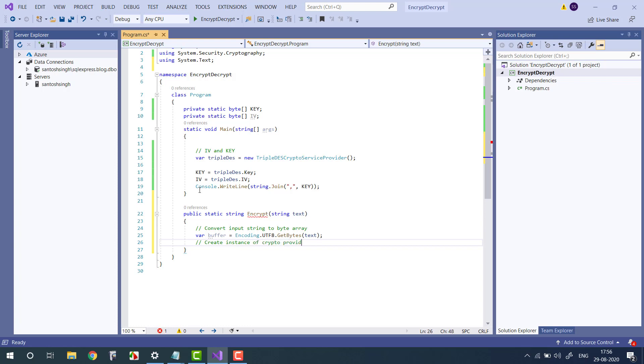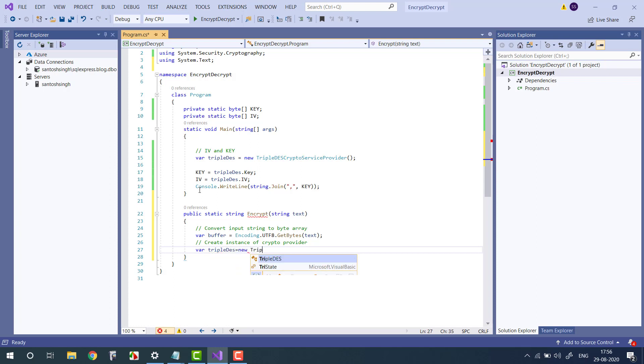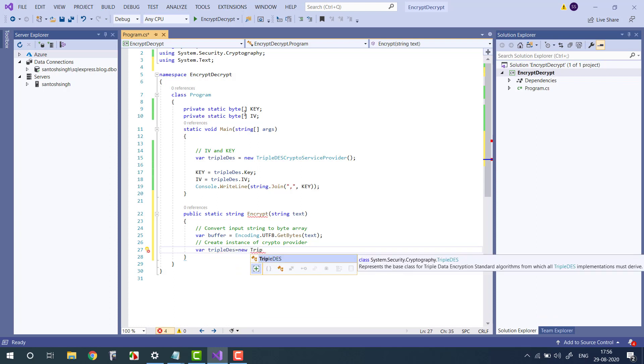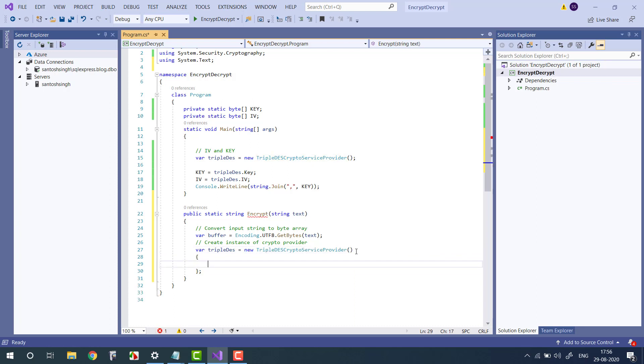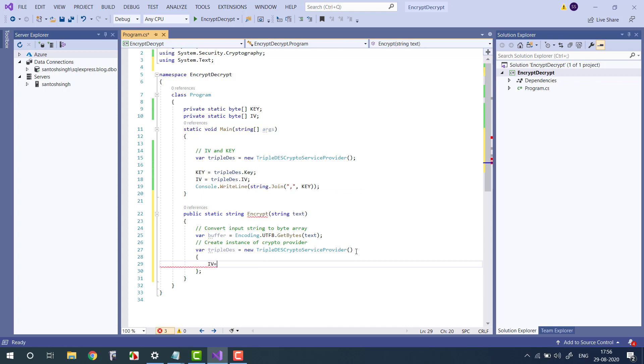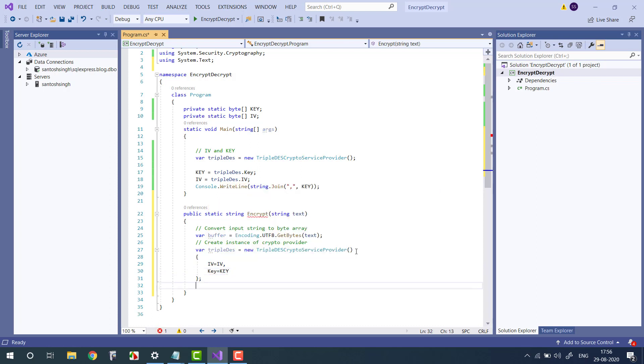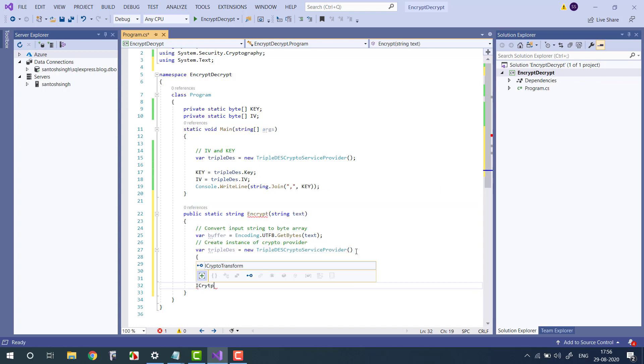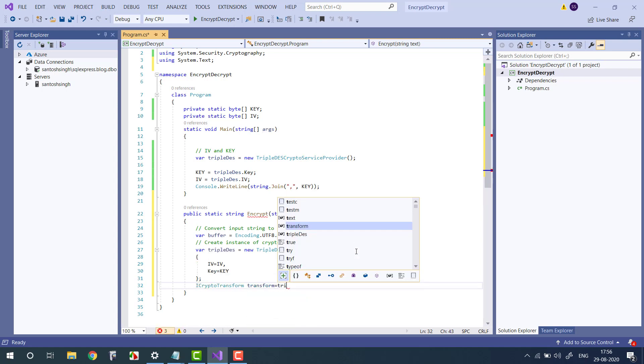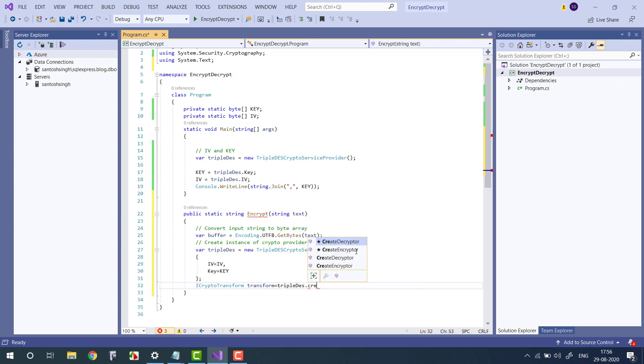Then we will create the instance of crypto provider, so in our case it is TripleDES. And we will pass the initialization vector that we have already stored and key. Okay, once IV and key is set, then we get the ICryptoTransform. We can get this from CreateEncryptor from the provider instance.